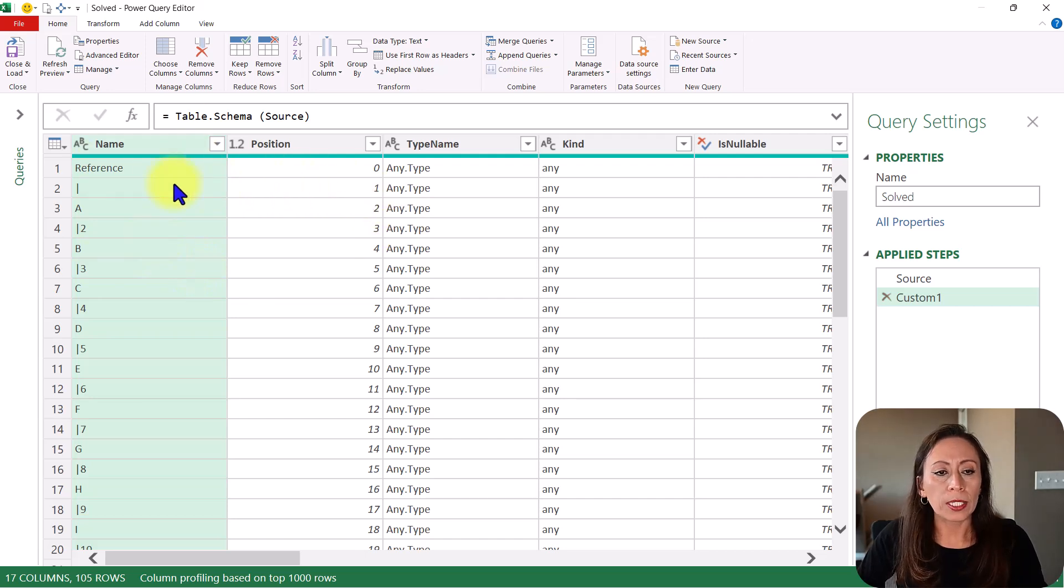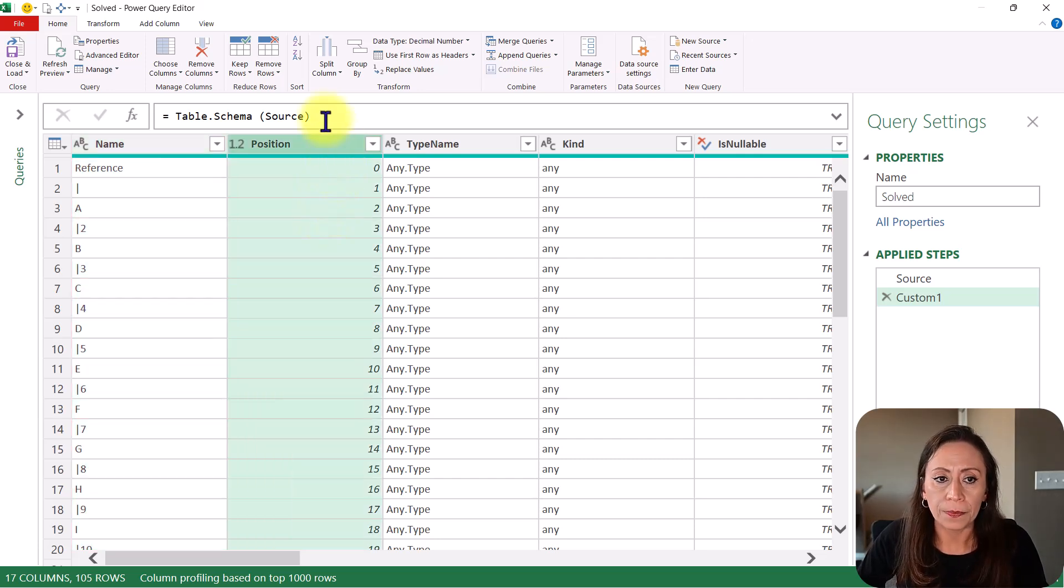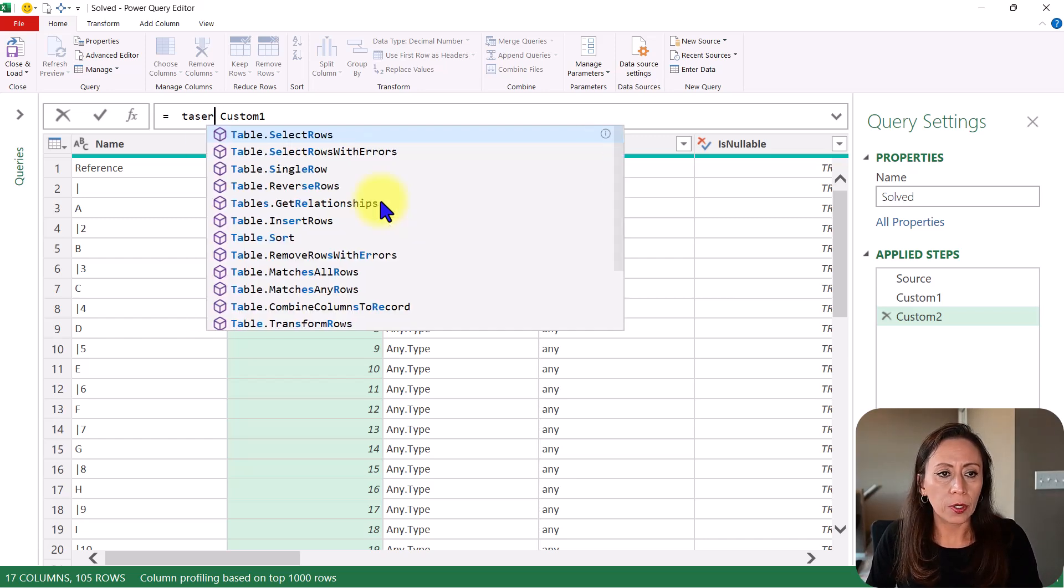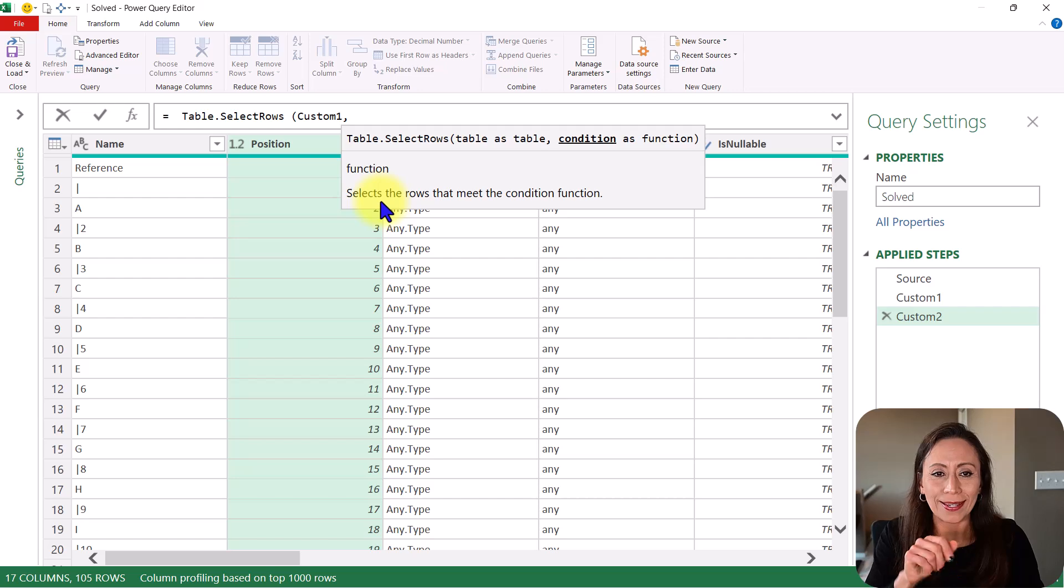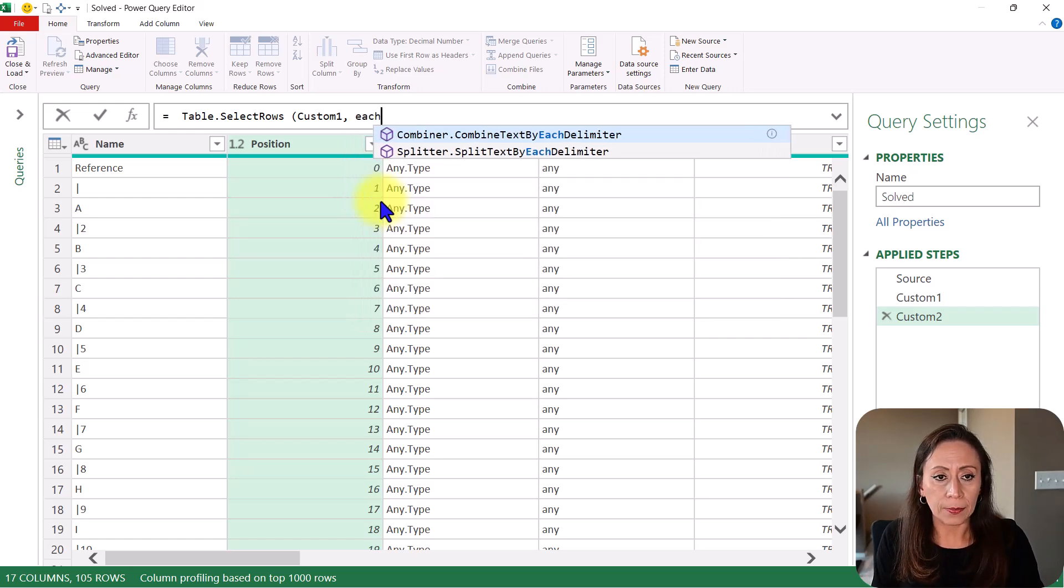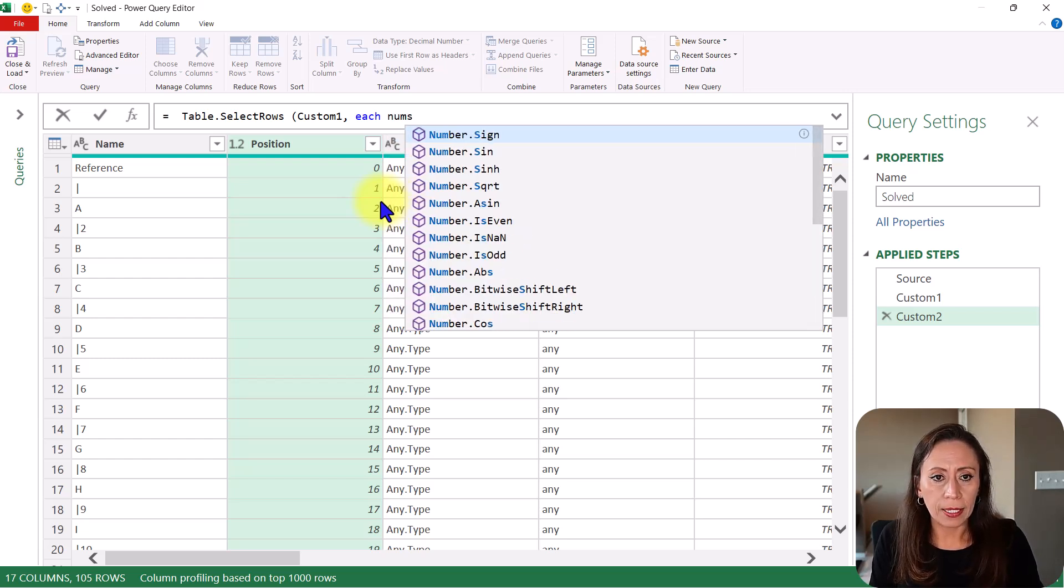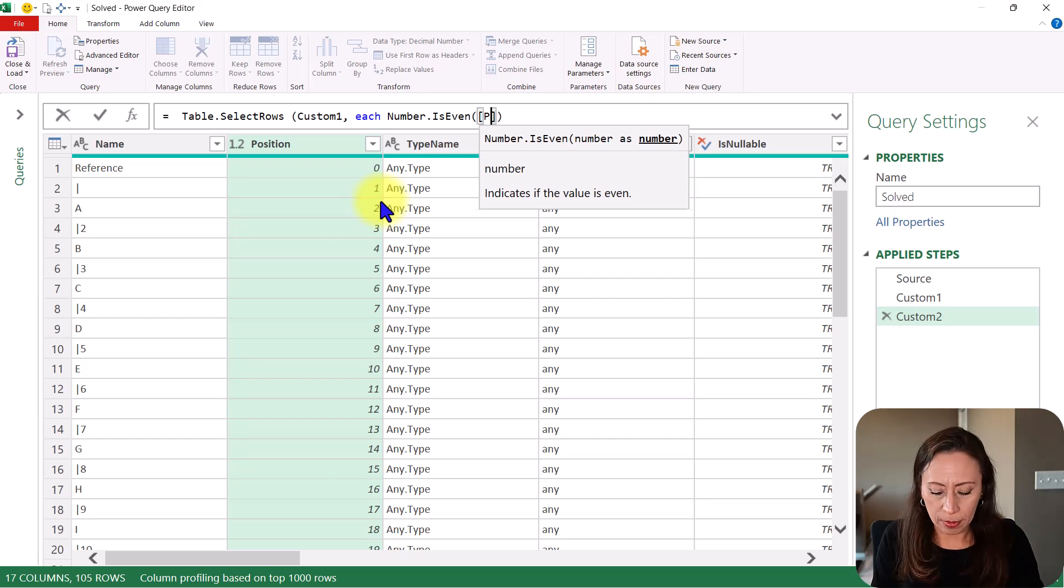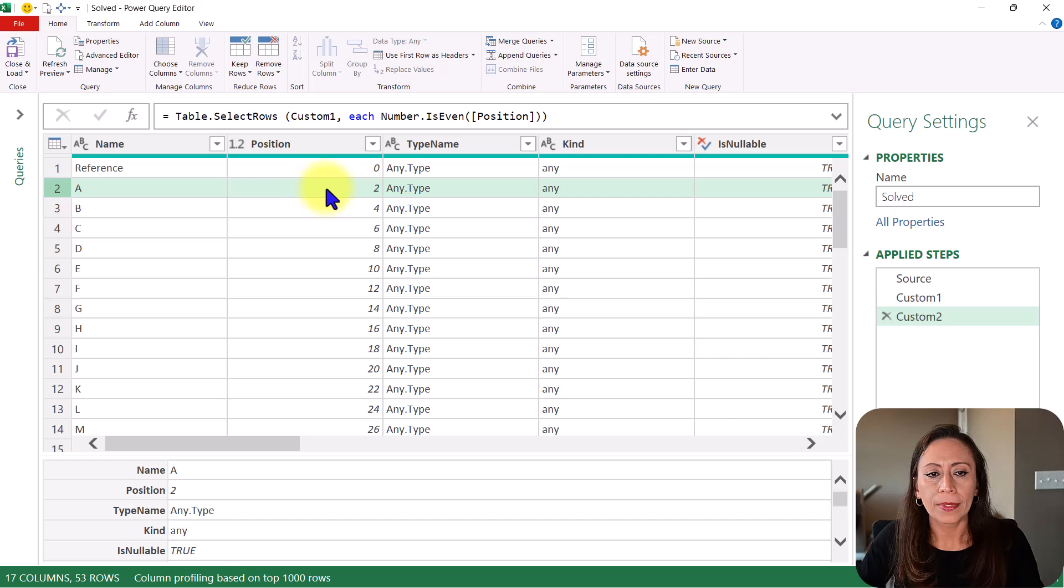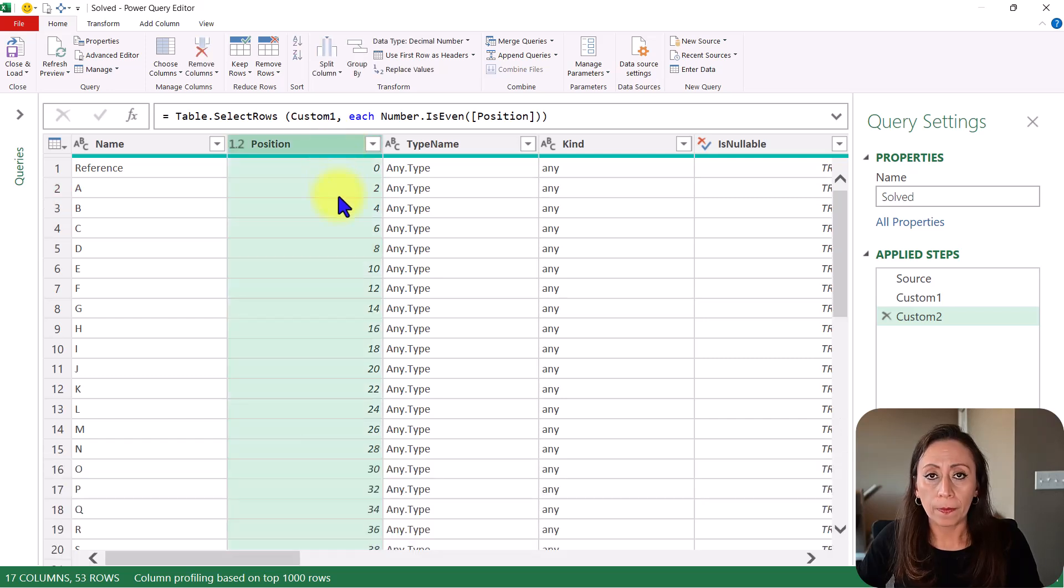From here, what I want to do, I want to filter the position number and I want to keep only the even numbers. So to do that, I'm going to create a new step, FX. I'm going to say equal table select rows. Open parentheses to the table that is coming from my custom one step, which is the table that we are seeing here, comma. The condition is, I'm going to say each. Keyword for a function and I'm going to say number is even. Right here, open parentheses. The number will come from every single item in my column position. Go to the end, close parentheses, enter. Now you see that I have only even numbers on my column position.